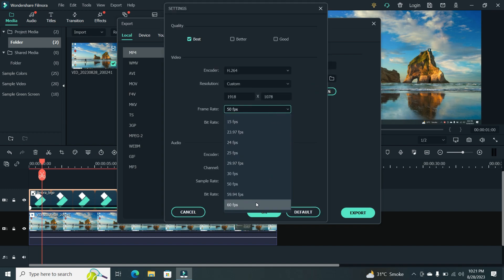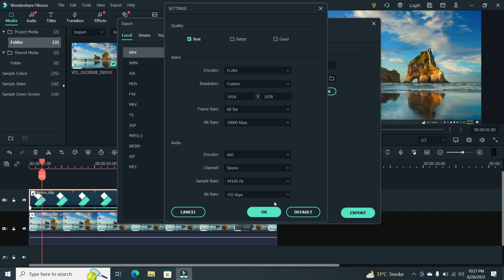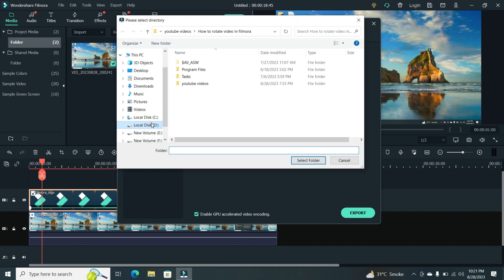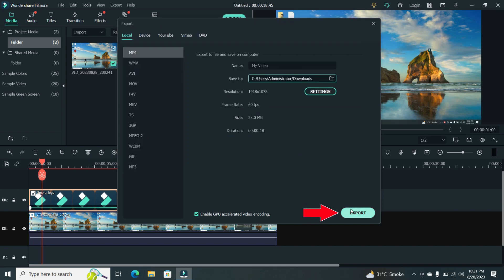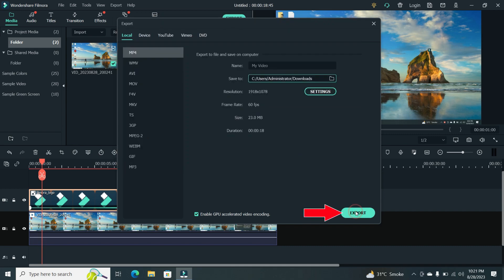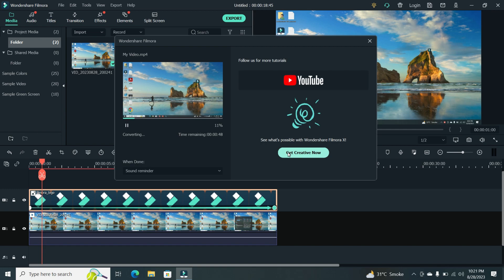Choose your preferred export settings, such as resolution and file format. Hit Export, choose your save location and Filmora will start rendering your video with the logo.